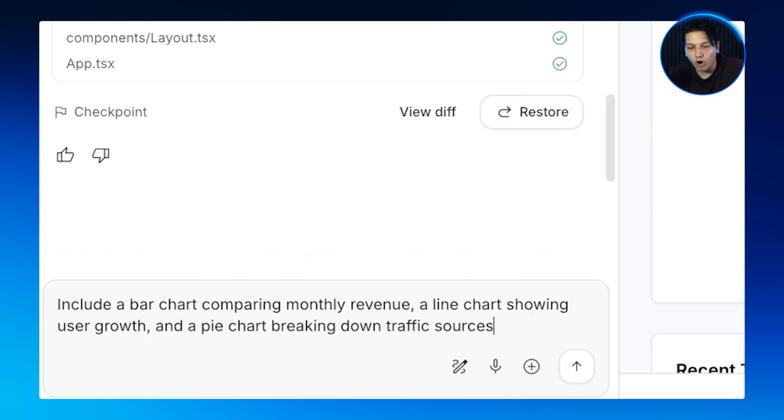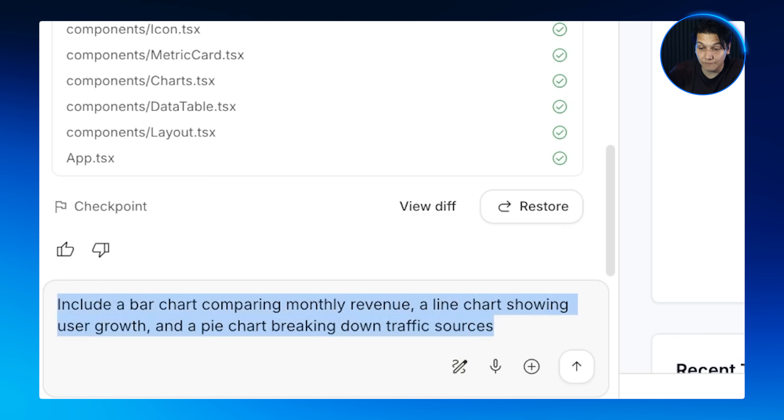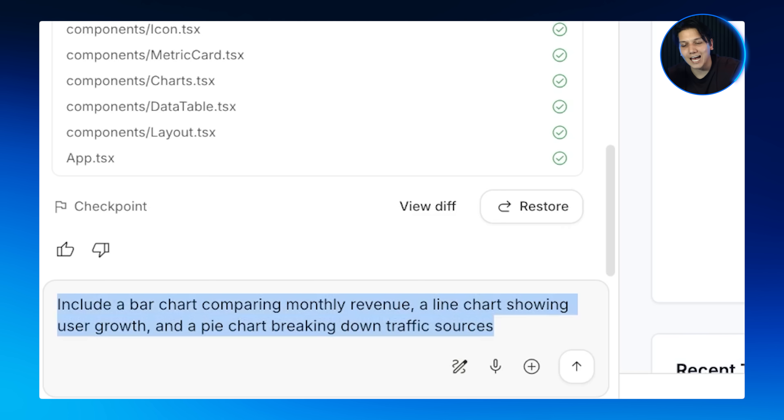A pro tip for those who need it: be specific about what you need. Don't just say 'add charts.' Instead say 'include a bar chart comparing monthly revenue, a line chart showing user growth, and a pie chart breaking down traffic sources.' Gemini will generate exactly those visualizations with proper labels and styling that matches your design system.